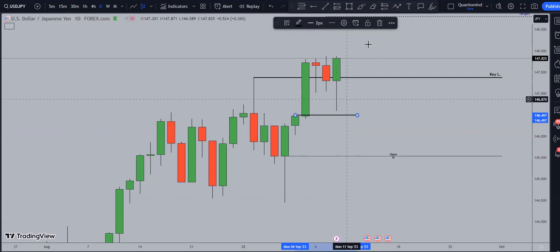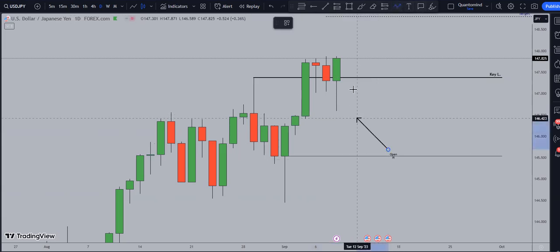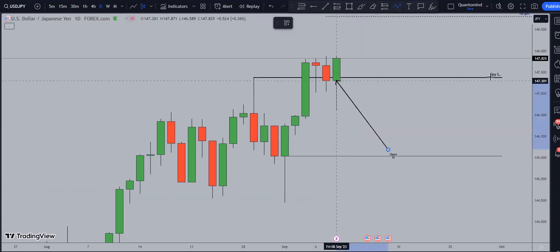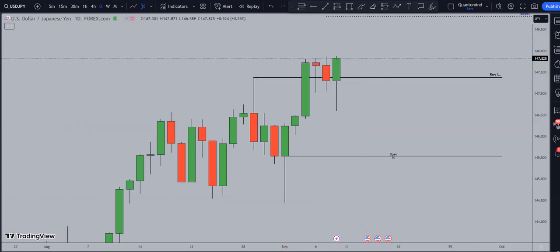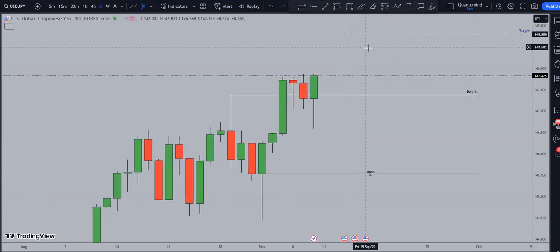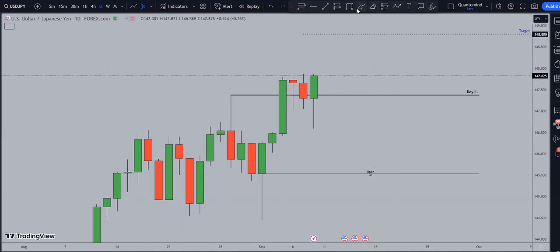It didn't even come close to filling the gap. But after that, we clearly see a break back above the key level, indicating that the bulls have taken control of the market.